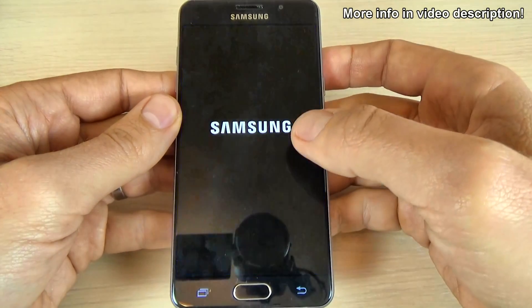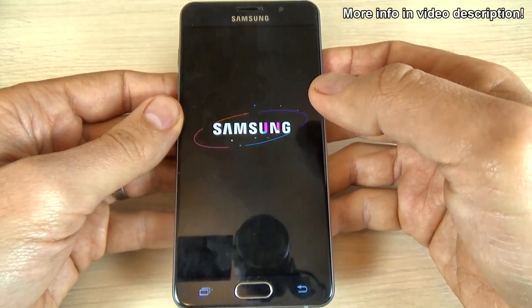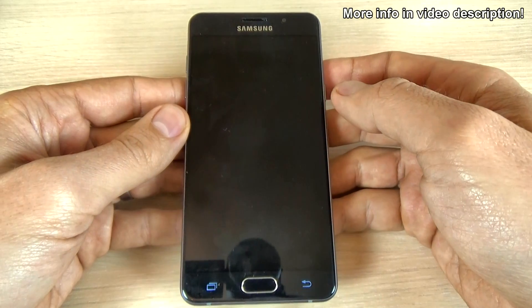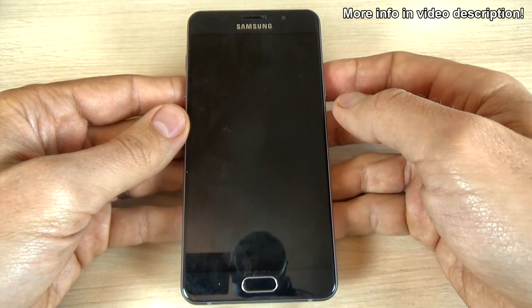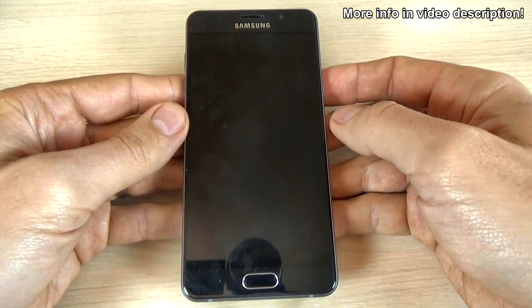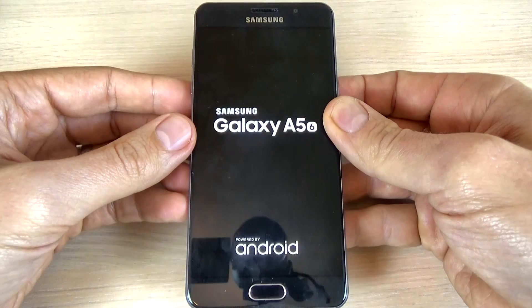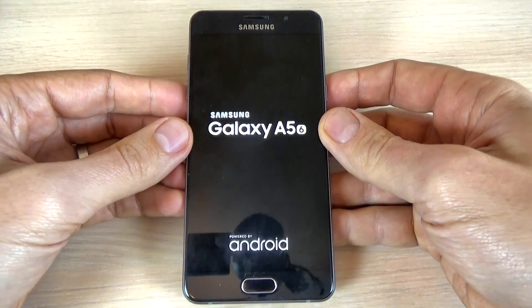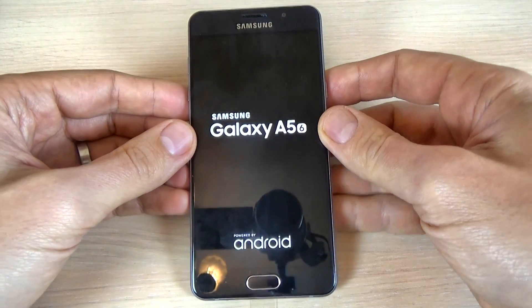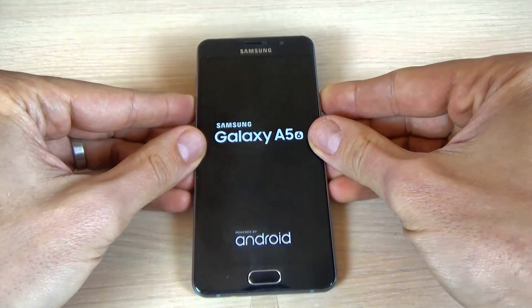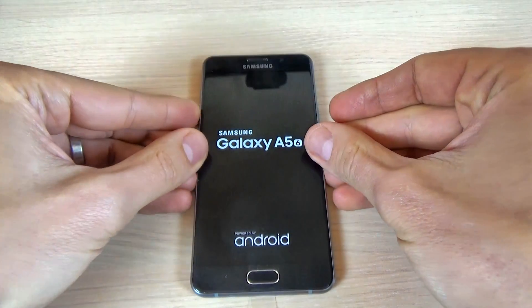Now just click okay and wait until your phone restarts. This was my short tutorial for today. I hope this is useful for you and have a nice day.